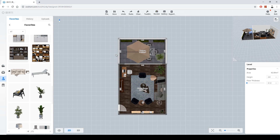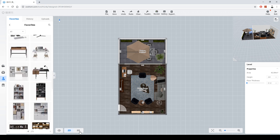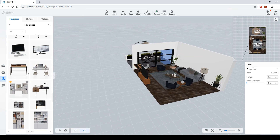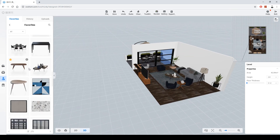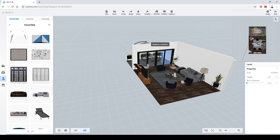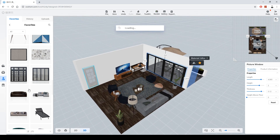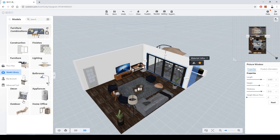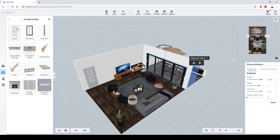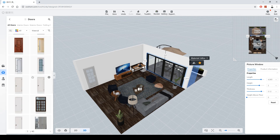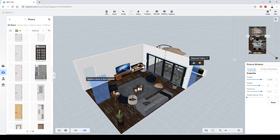Let's change the door and window to options more suitable for the project. I want to change this window — I'll use one from my favorites. And I'll also change to a better construction door. It looks good.